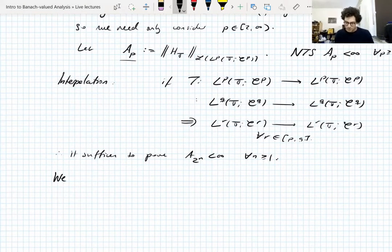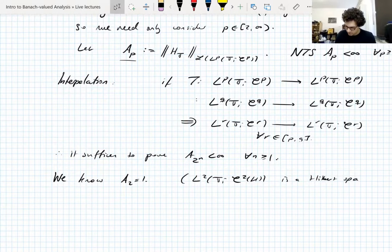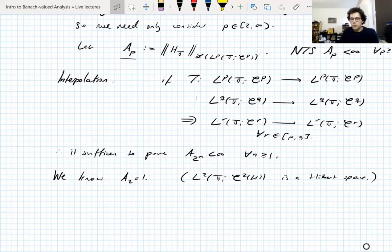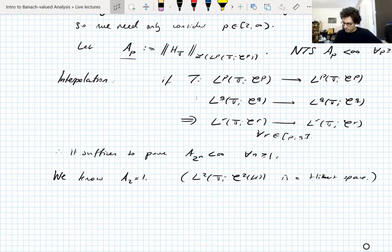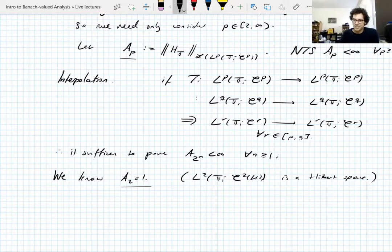Base case: A_2 equals 1. This is because L2 valued in C2 is a Hilbert space — C2 is a Hilbert space with inner product coming from the trace, and L2 valued in a Hilbert space is naturally a Hilbert space. By Plancherel, the norm of the Hilbert transform as a Fourier multiplier equals the L∞ norm of its symbol, which is 1 since the symbol is −i·sgn(ξ). This 1 is independent of H.